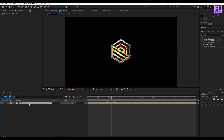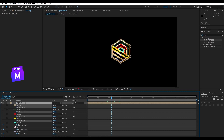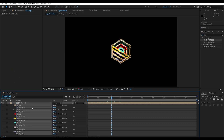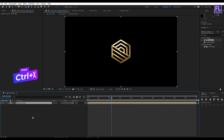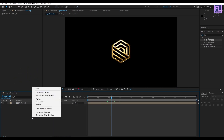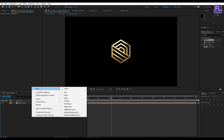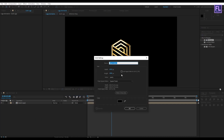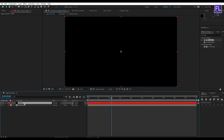Select this layer and press M on your keyboard. Select all masks, then press Ctrl+X to cut them. Create a new solid layer — right-click, New, Solid. Make it black and rename it to "Saber," then click OK. Select this layer and press Ctrl+V to paste.